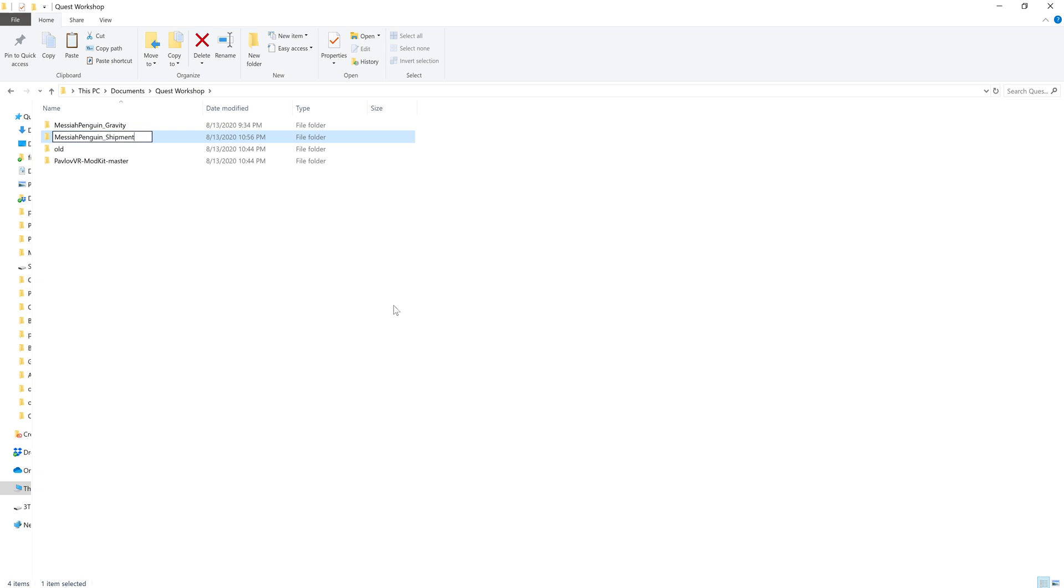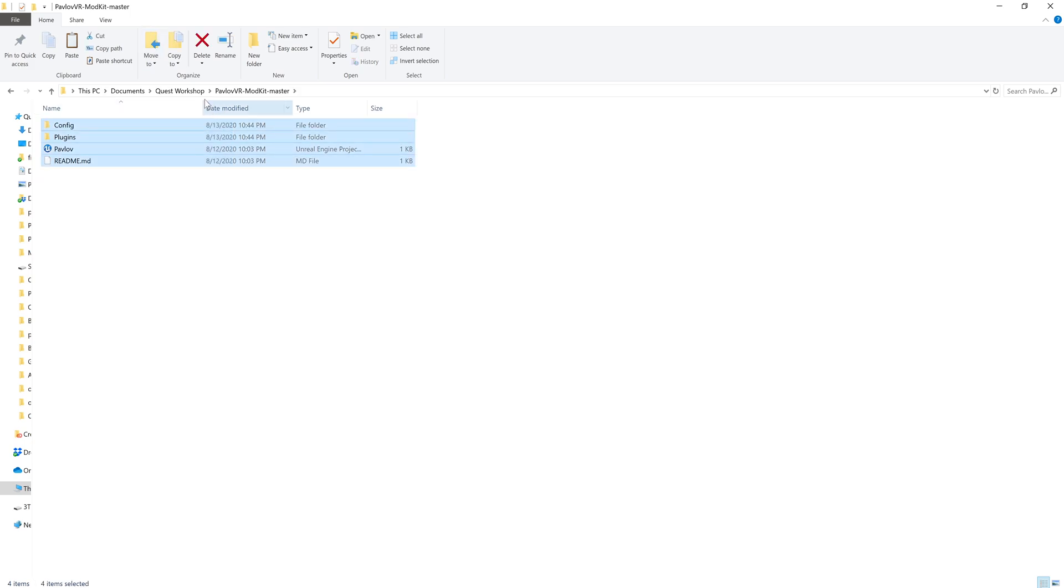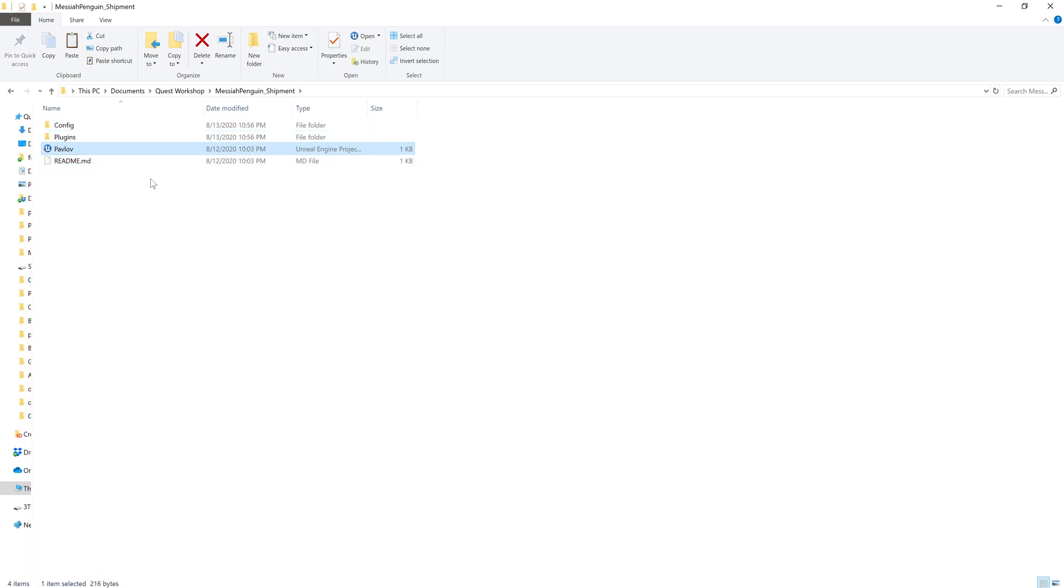So for me it would be Messiah Penguin Shipment. Now you're going to want to go to the GitHub and download the latest mod kit, and then I'm going to just copy and paste that into my new folder.